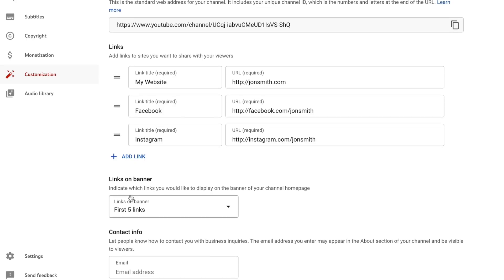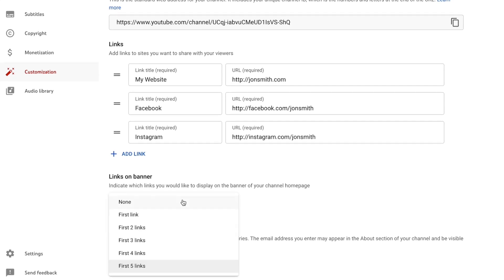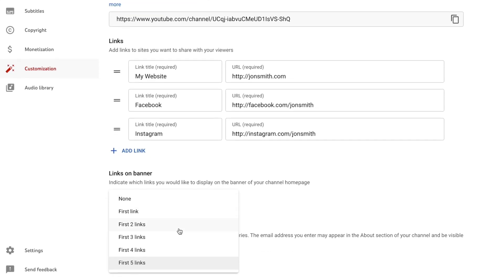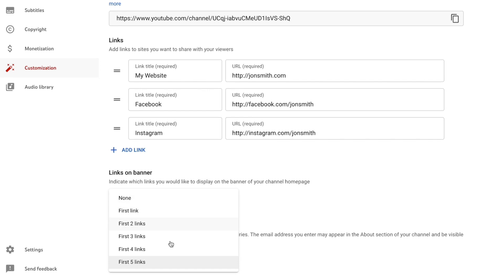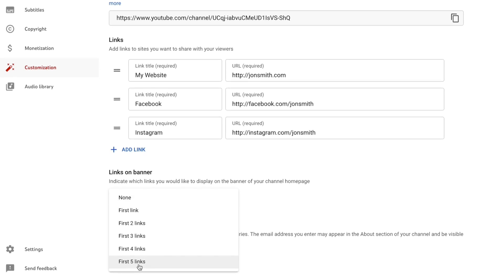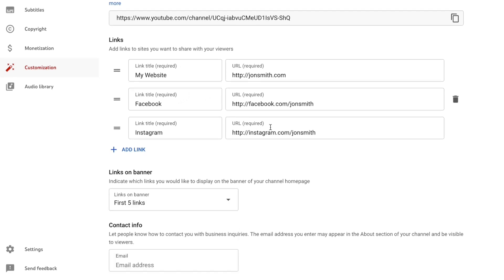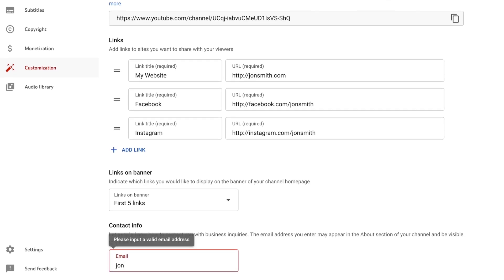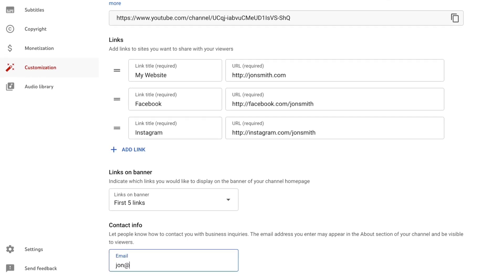Under the Links on Banner dropdown, you can choose how many links will be shown on the banner — up to five. I'm going to set it to first five links even though I only have three; it'll just pull those first three, and if I add more in the future they'll automatically populate. There's also a chance here to add an email address, which will appear on your About page.